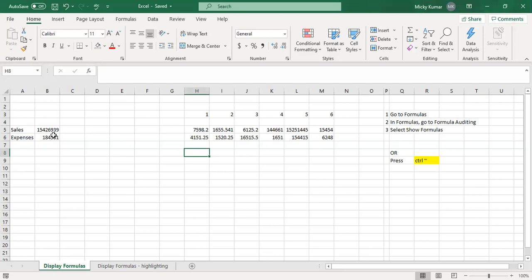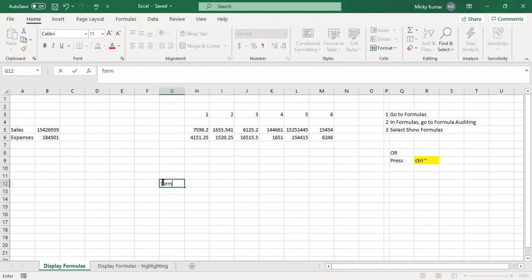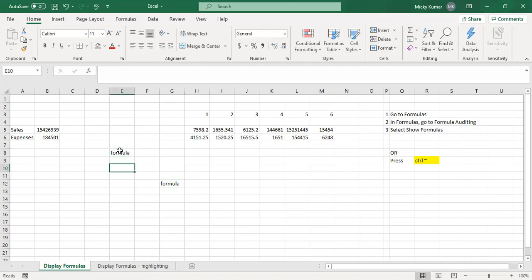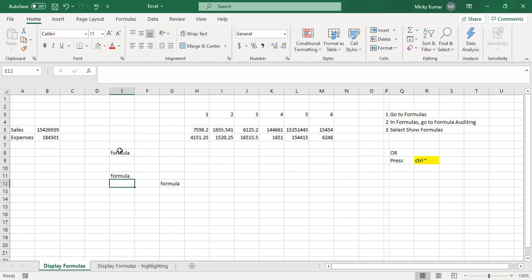So if you have a messier sheet than this, because I just made a simple one right now, but say if you have a formula here, a formula here, and a formula here, how do you know which formula is which and if it just converted to values.